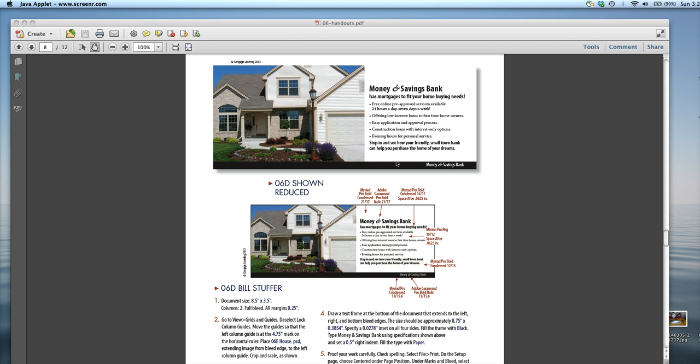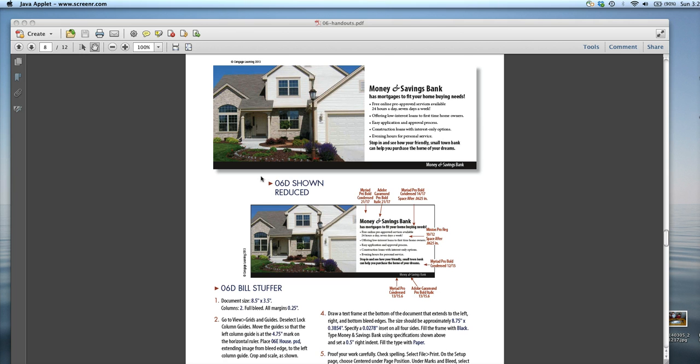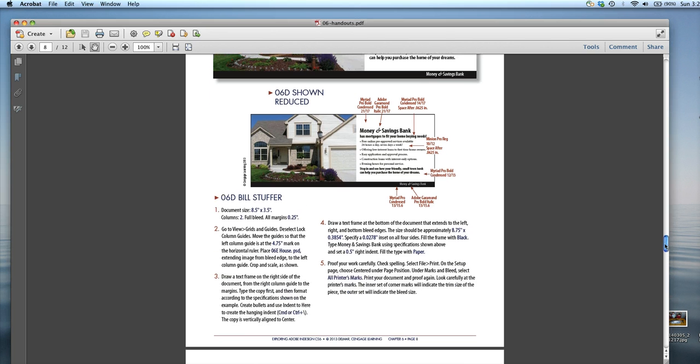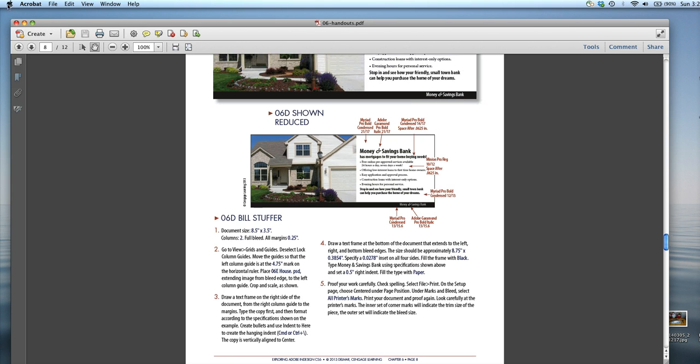What we're going to do for this lesson is introduce how to adjust columns. We're going to create a document with a bleed, so a little bit of recap on bleeds, and also create a hanging indent, which I think we sort of did already, and then focus on showing all the printer's marks.